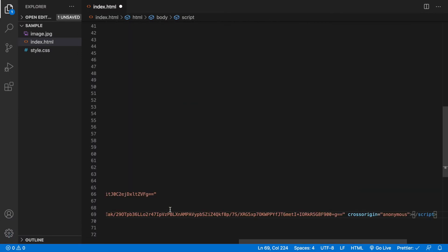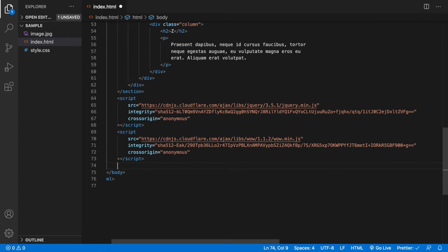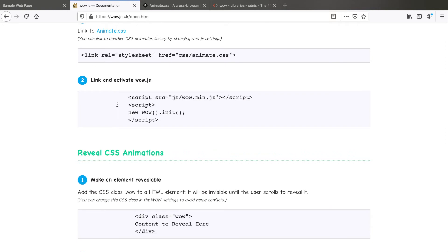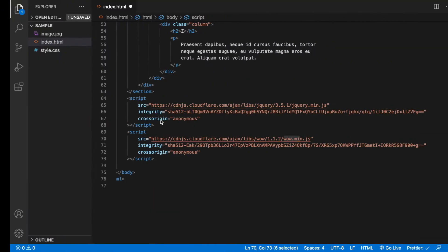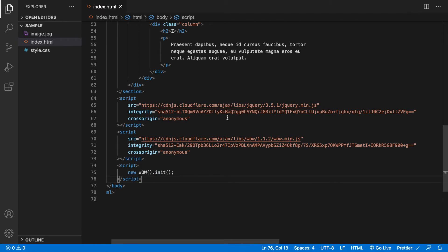Now we have our jQuery library and WOW.js also. Let's go back and we need to initialize the animations. So paste this here. Now we are all set.